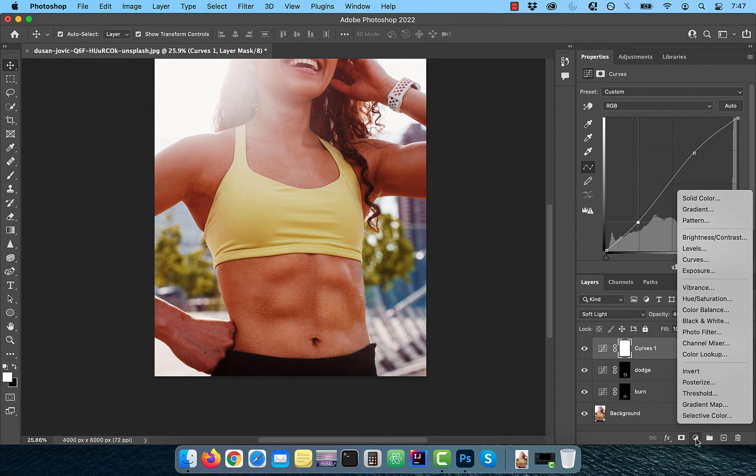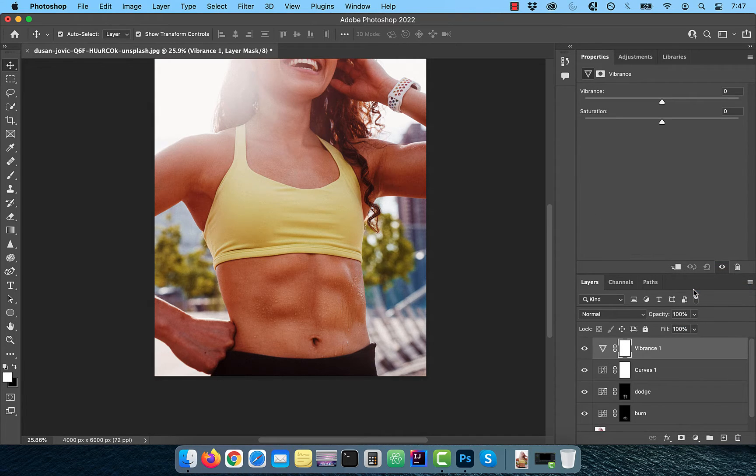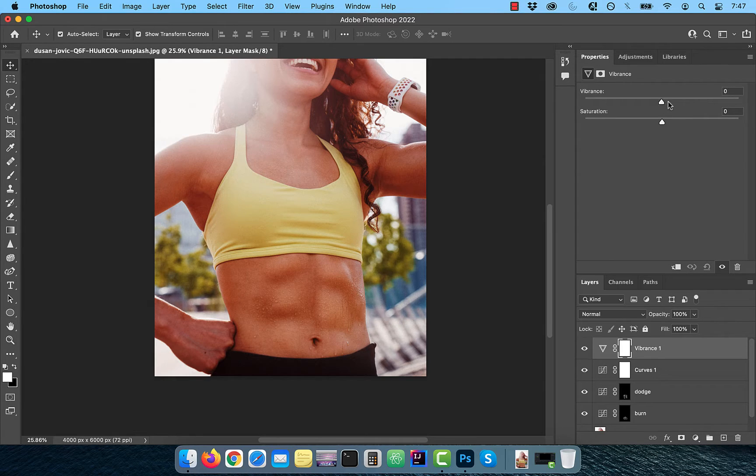Now bring in a vibrance adjustment layer and drag the vibrance slider to the right to your liking.